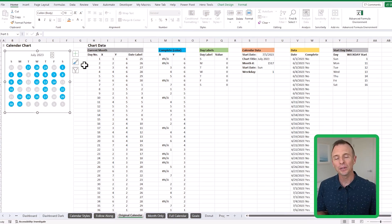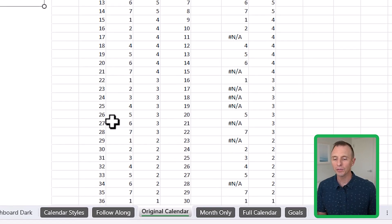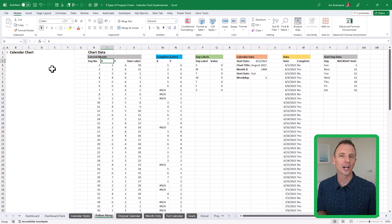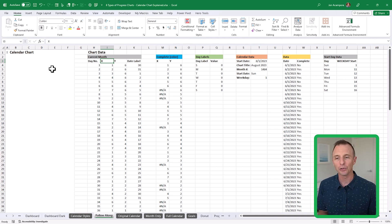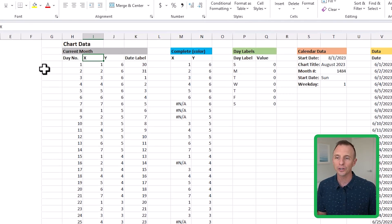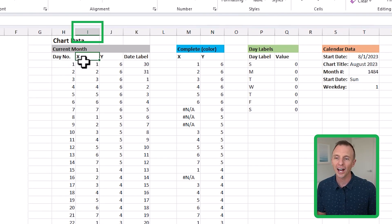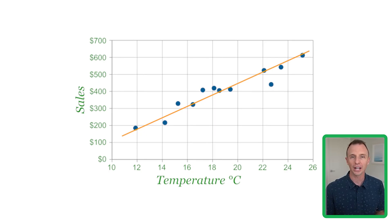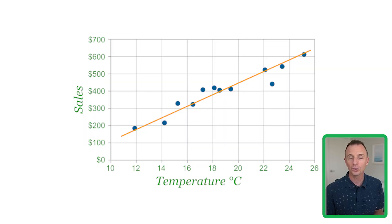Now we're going to build the chart. We'll jump over to the follow-along sheet where we don't have a chart yet, but we do have all of the chart data. We're going to start with the chart data in columns I and J for the X and Y data, because essentially what we're going to do is insert an X-Y scatter chart — that's the chart type we use to create this calendar chart.